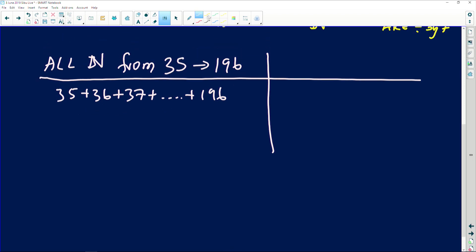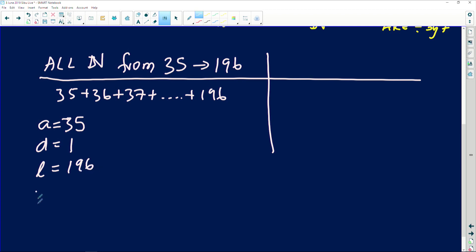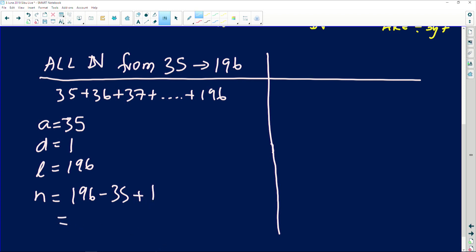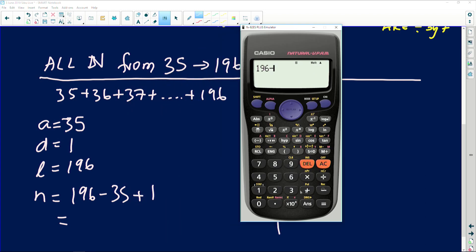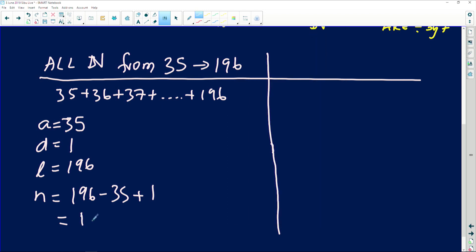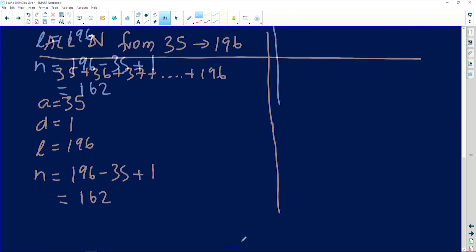This pattern has a common difference of 1. The first term is 35, the last term is 196. The number of terms from 35 to 196 inclusive is: 196 − 35 + 1 = 162. So there are 162 terms to add.